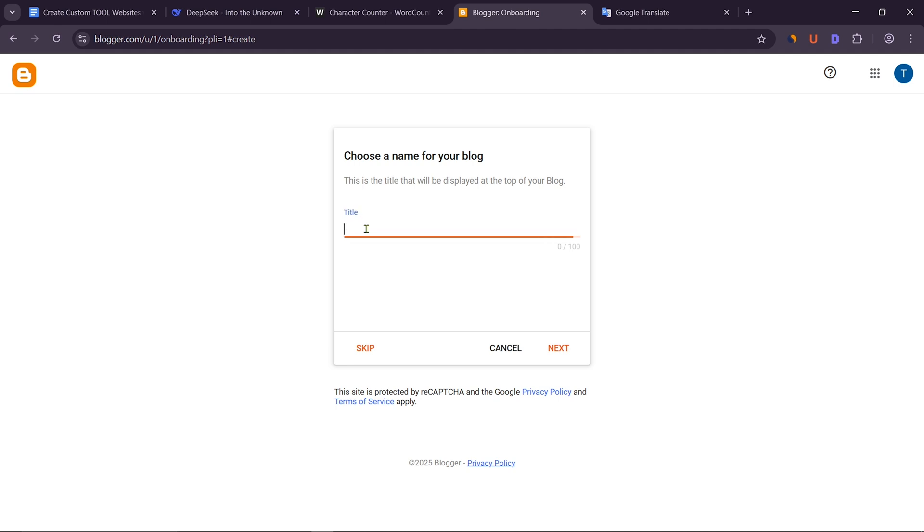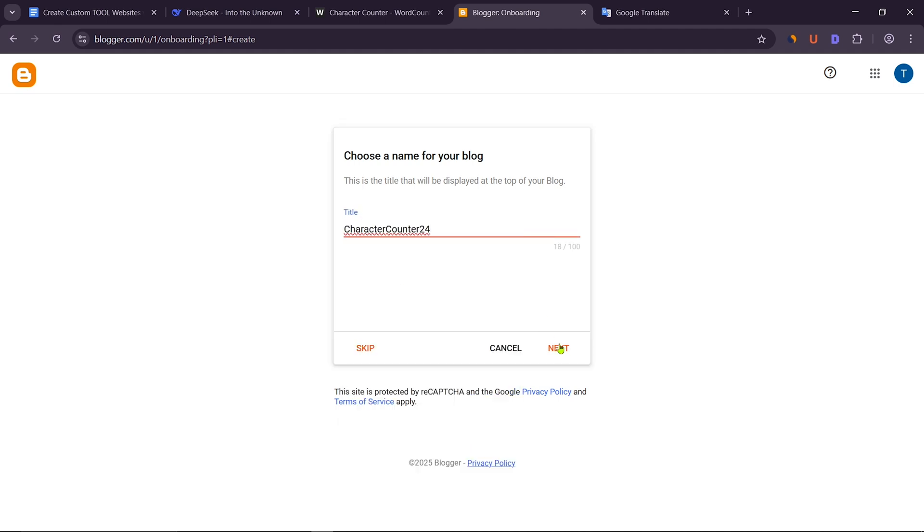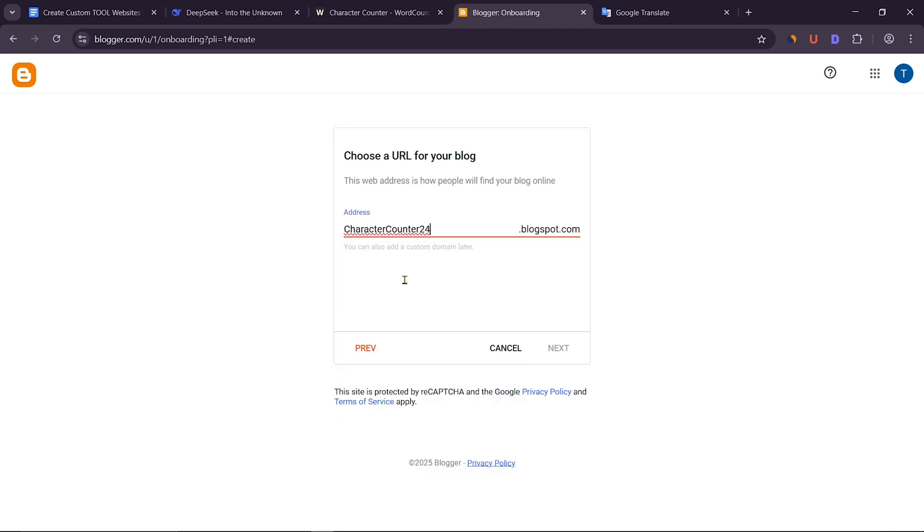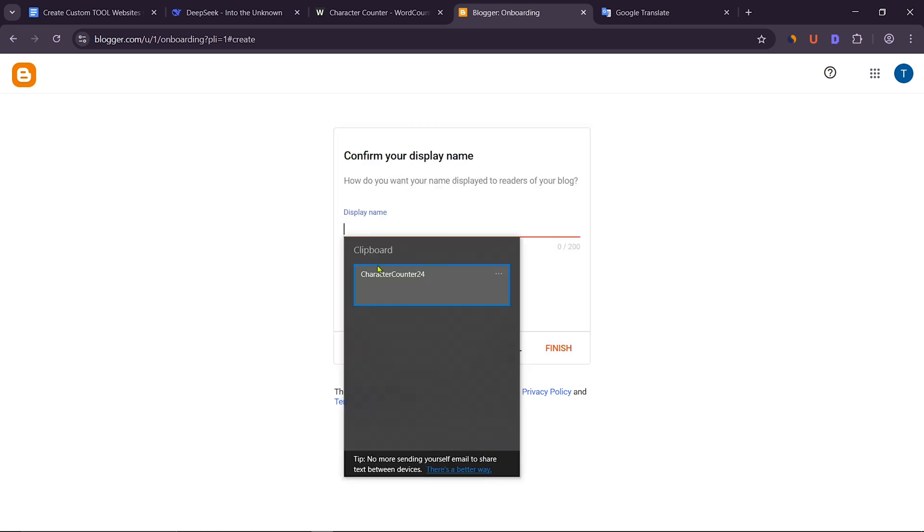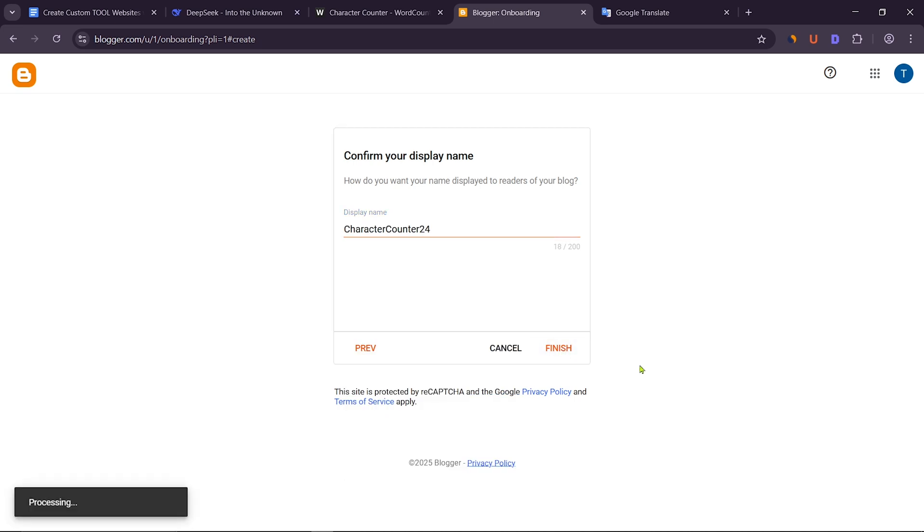Here, first you have to give the website title. Then you have to give the blog address. If the address is not available, try with other names. After that, you have to give the display name. Finally, click on Finish.